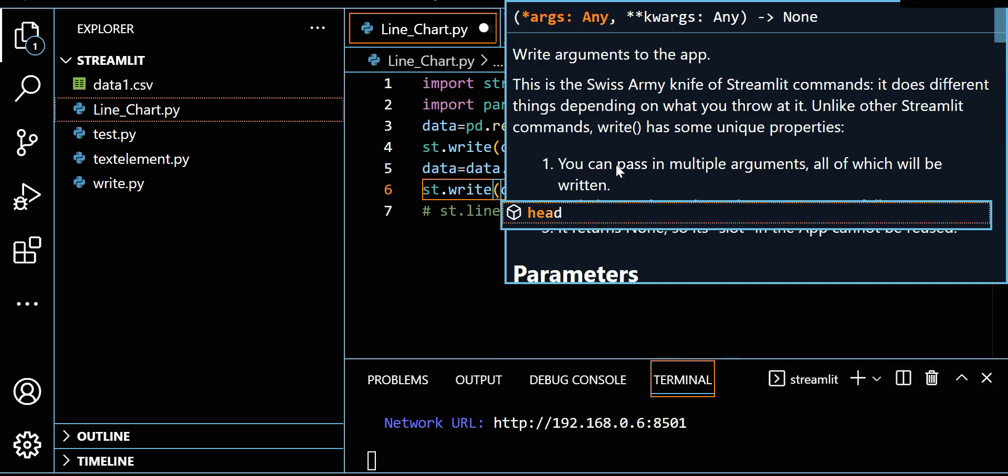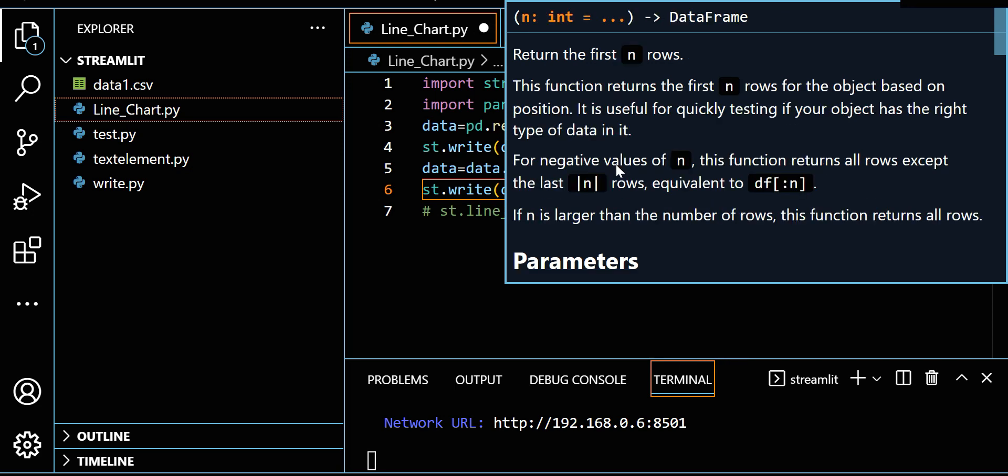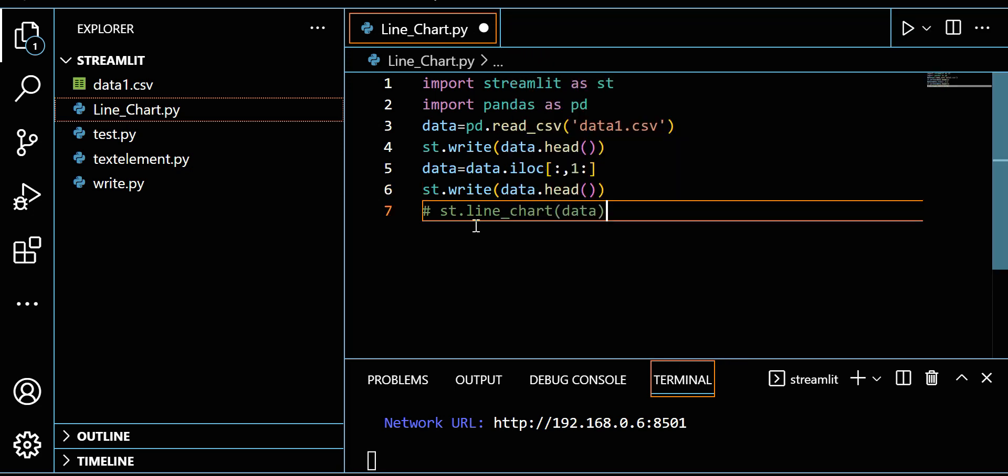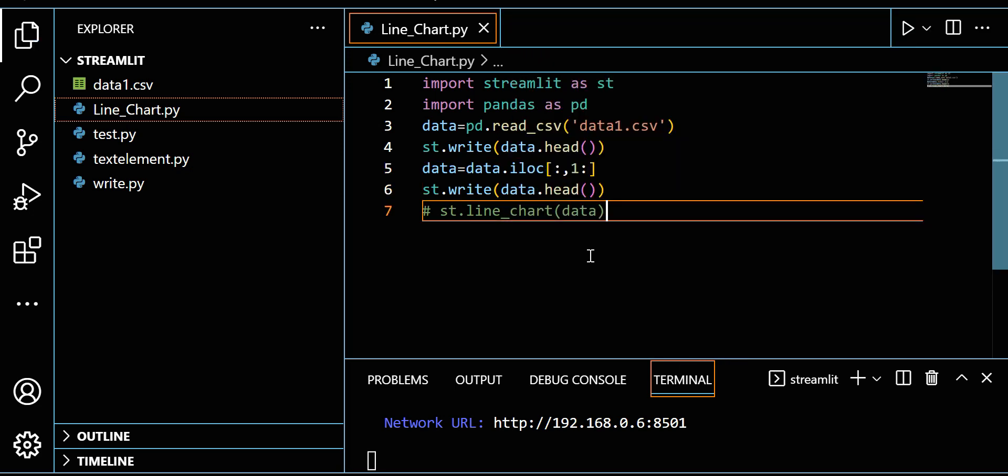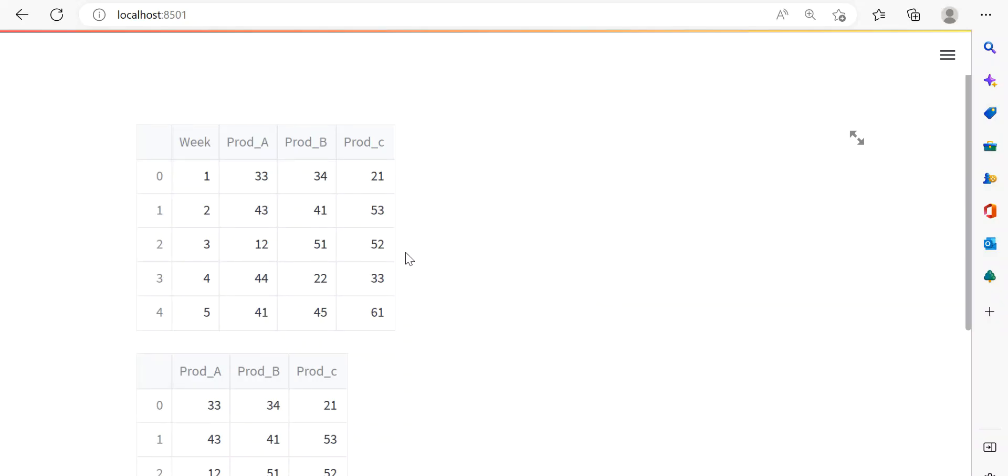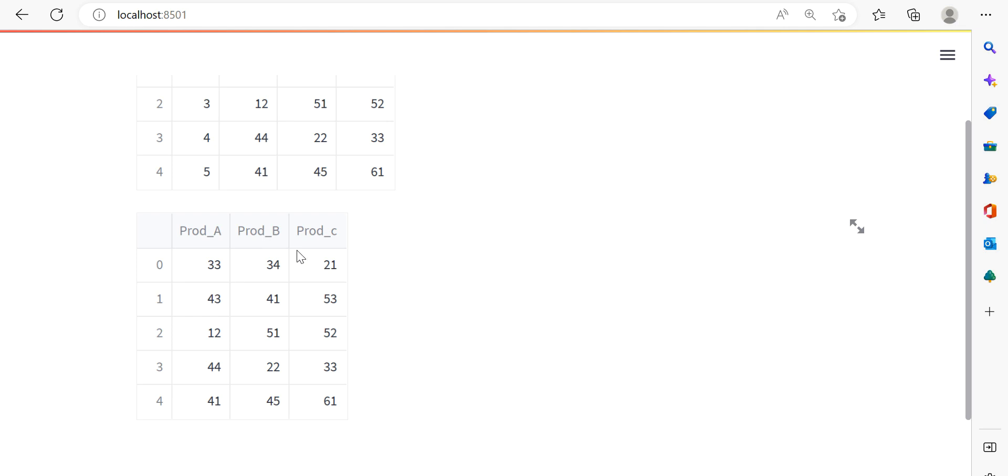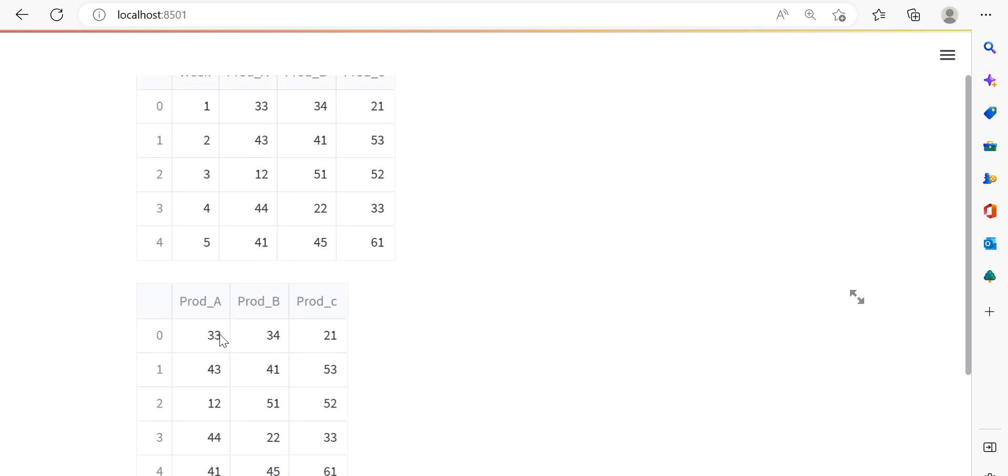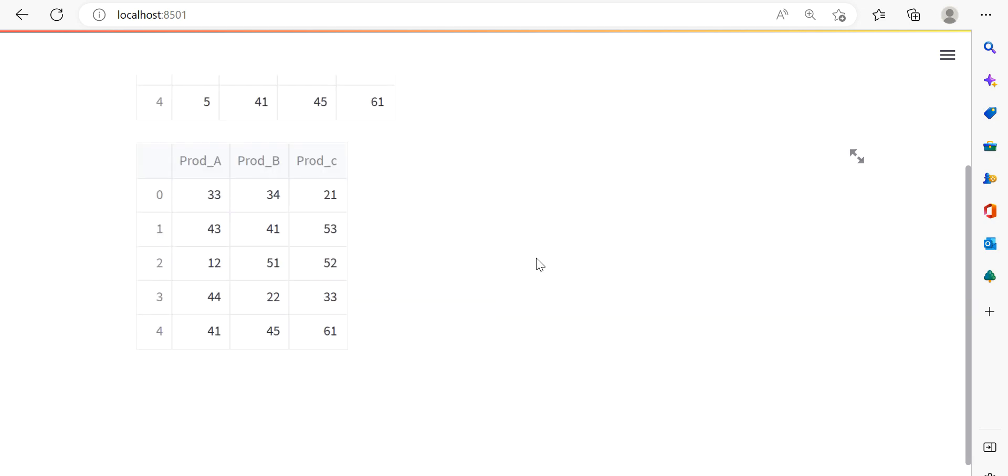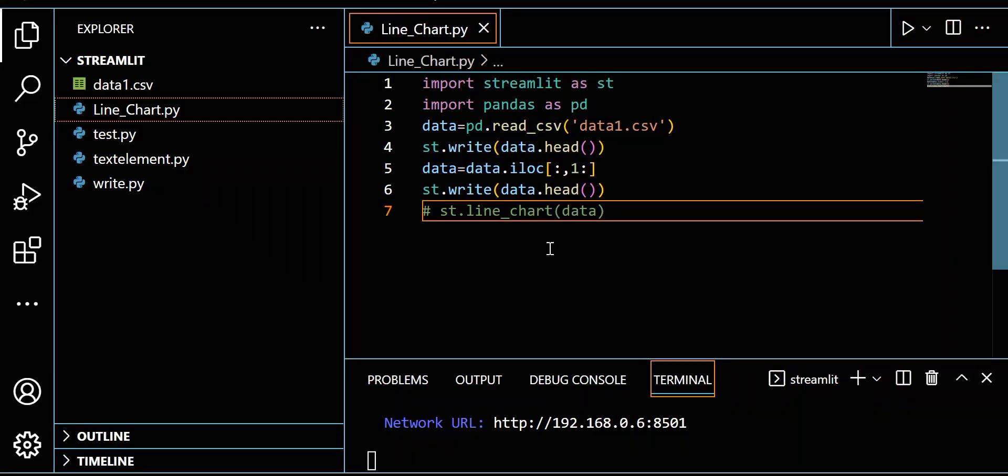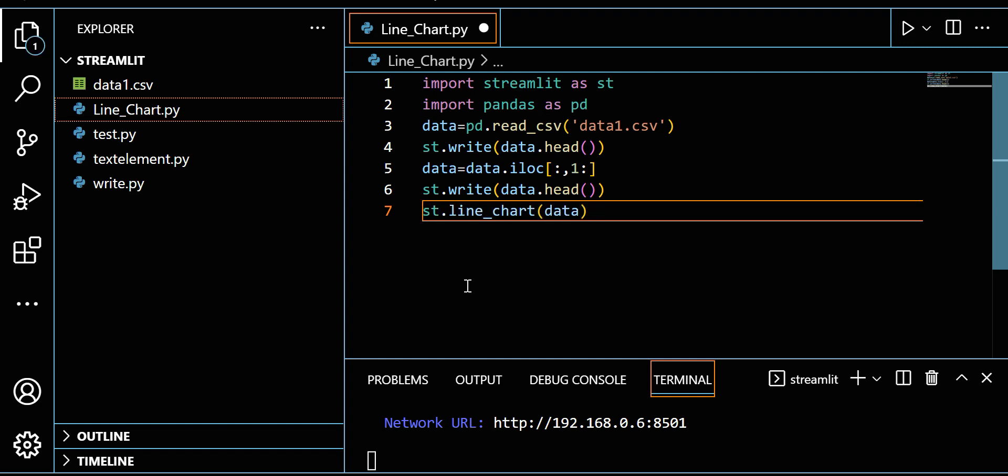Let me save it. See the output. Now you can see in this data we don't have the week column because I removed it. I only want Prod_A, Prod_B, Prod_C weekly sales data. I just removed this column using iloc. Now I want to plot a line chart for this data.